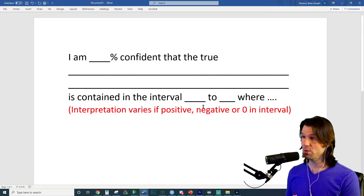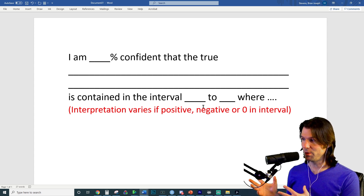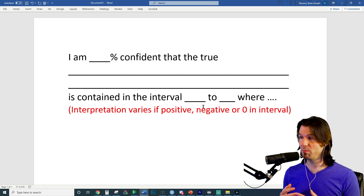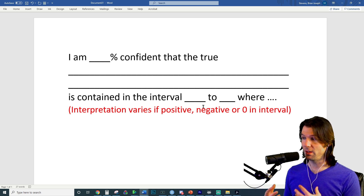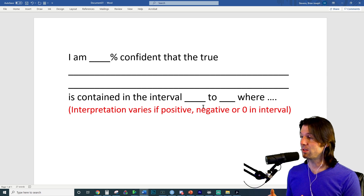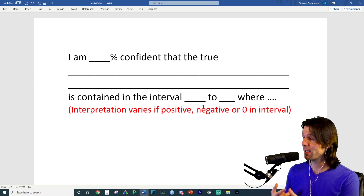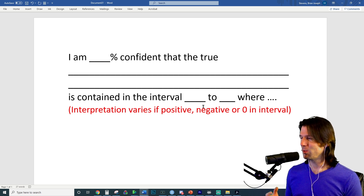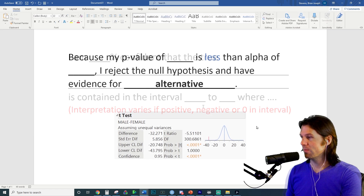In review, here's how to interpret a confidence interval: 'I am [blank]% confident that the true [context] is contained in the interval [blank] to [blank], where...' and then give context. If zero is included in the interval, there might not be a difference between groups. If the interval is positive, the first mean is higher. If the interval is negative, we have confidence that the second mean is higher. Give a clear interpretation — it's probably one of the hardest to interpret, but you've got it.